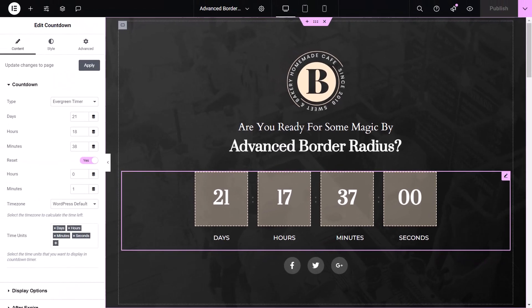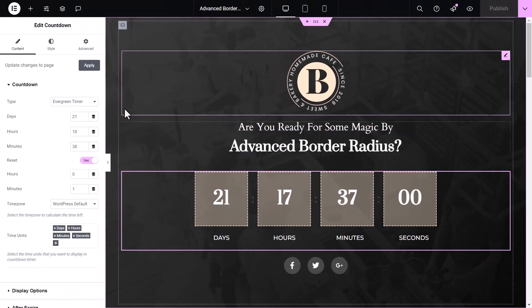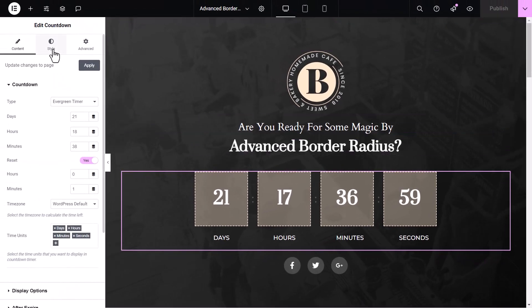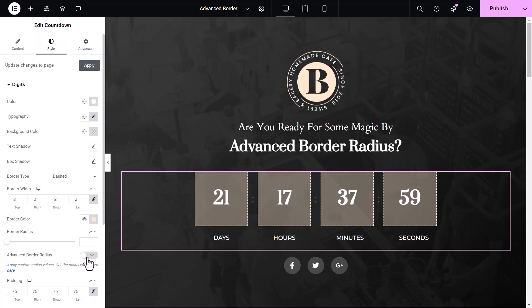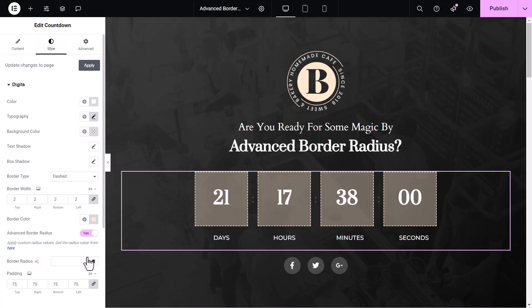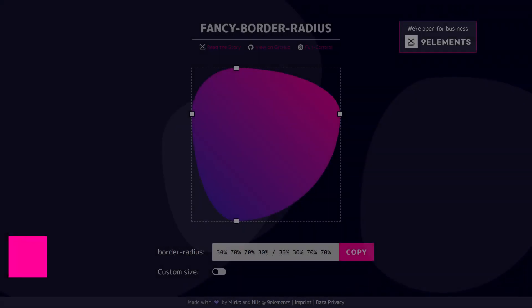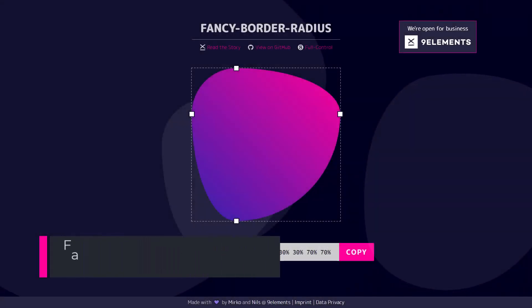To create your personalized border shapes, go to the style settings and make sure to switch on the border radius control first. Then click here to go to the fancy border radius generator.